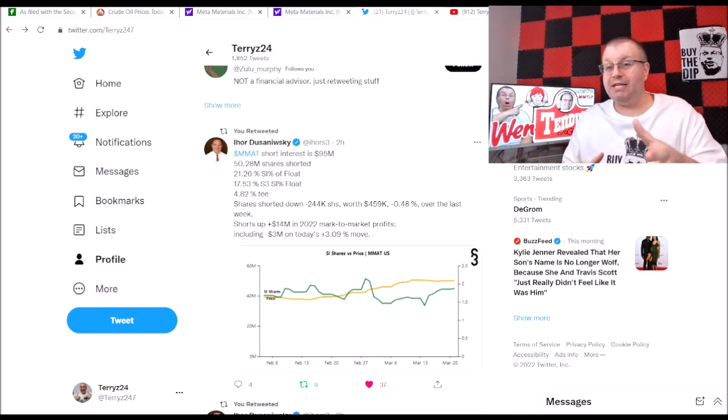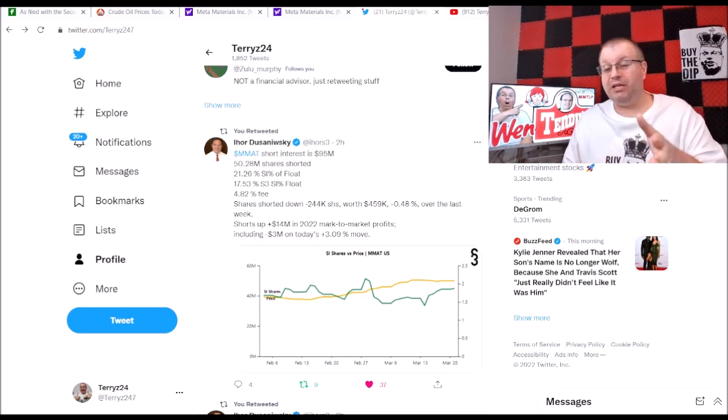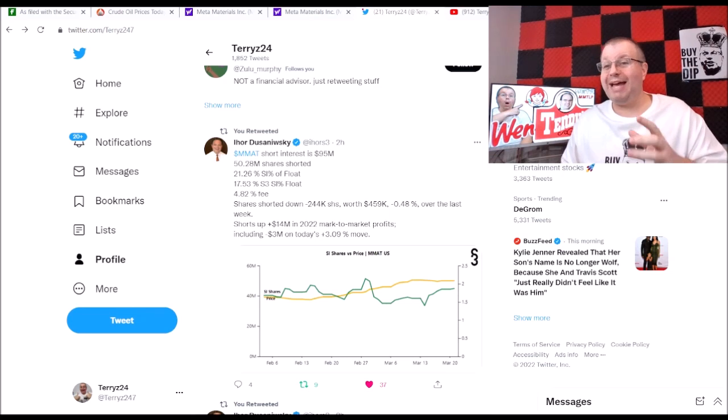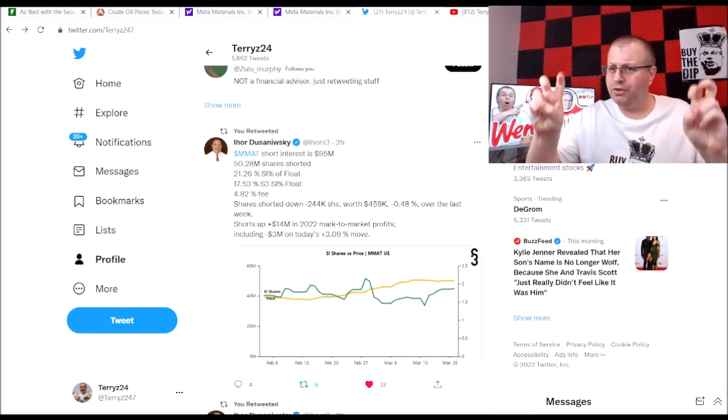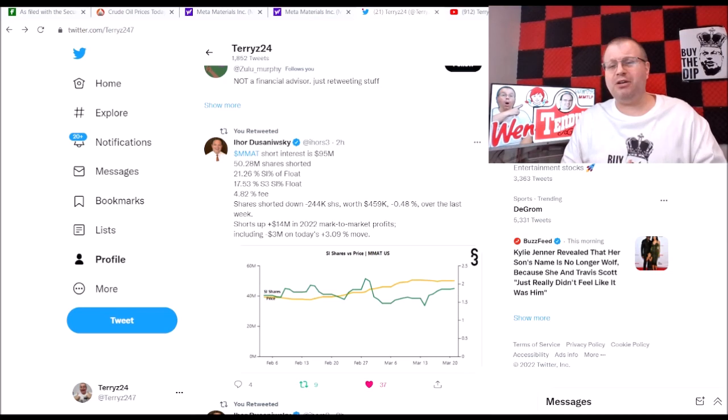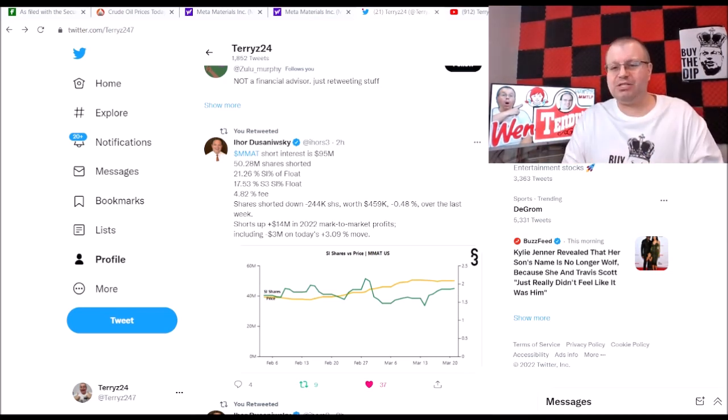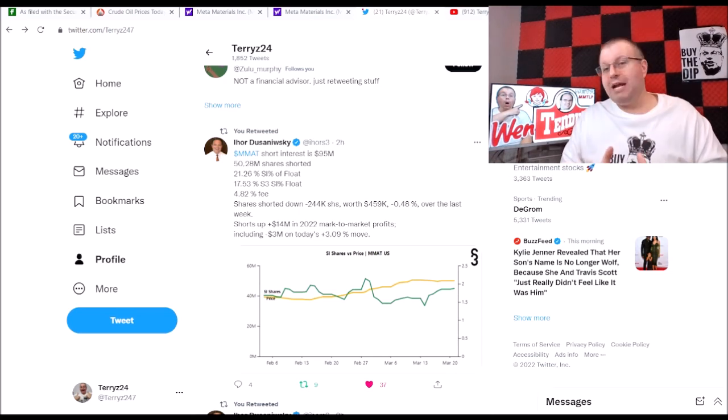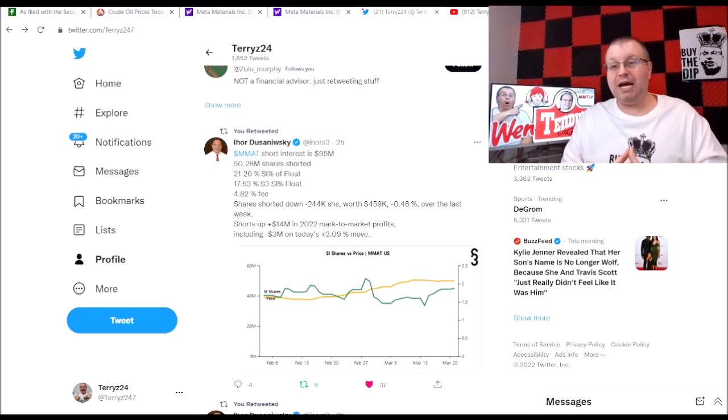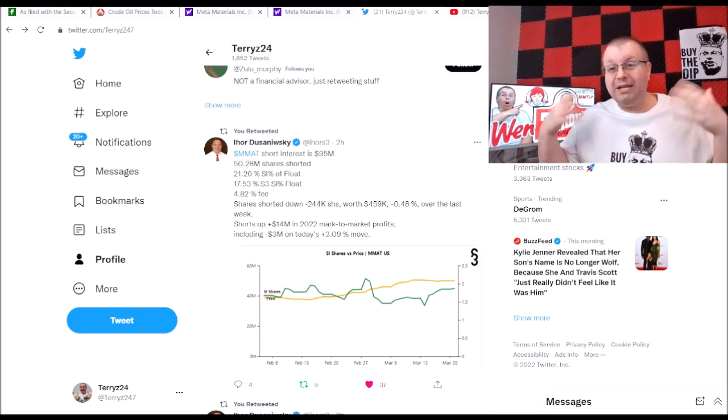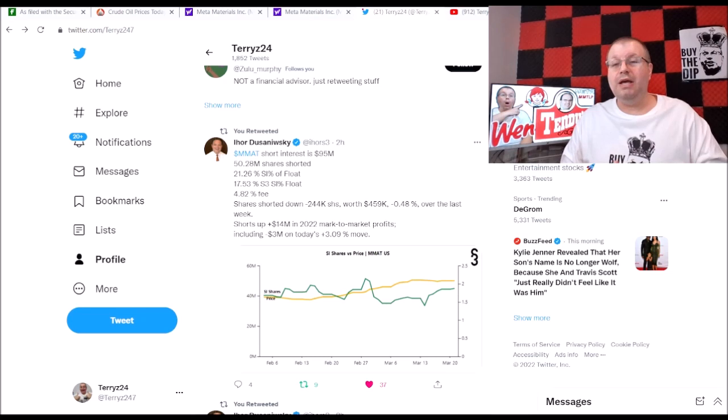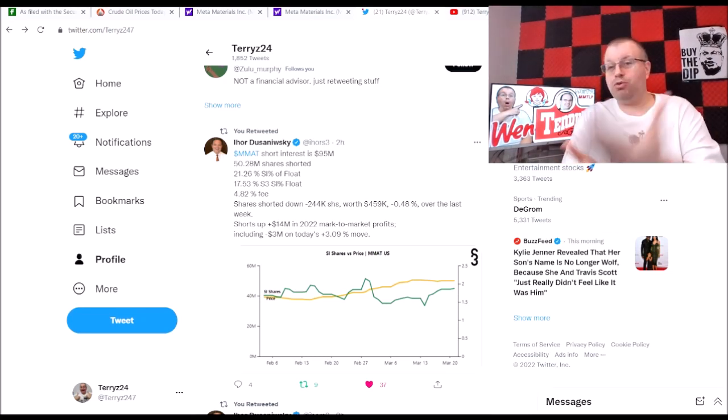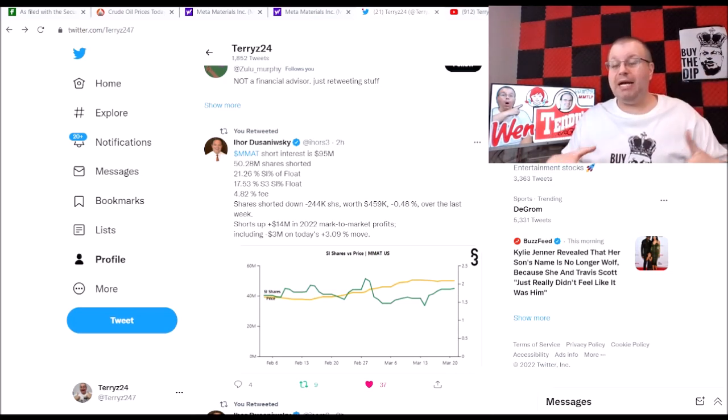If this thing can move up another 14 to 20 cents, we could be breaking even. The shorts could be basically at even here because they're currently up $14 million on shorting MMAT. We want them shorts to pay. We want to, as George said, torch the shorts. The dividend should be right around the freaking corner. We need George to come out with this announcement. I know we're not going to get the presentation here in March, but we need some kind of press release, some kind of announcement stating when are we going to get some kind of official news.